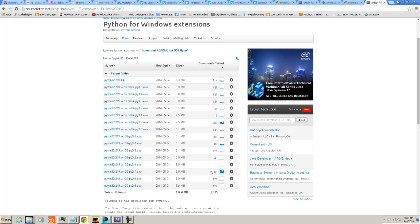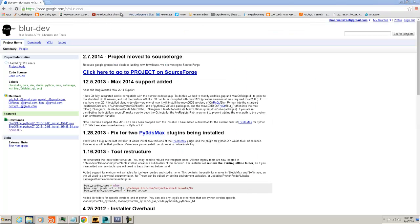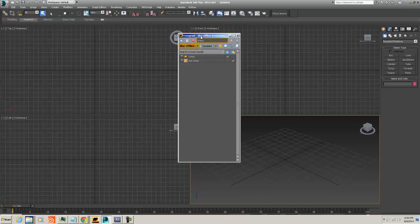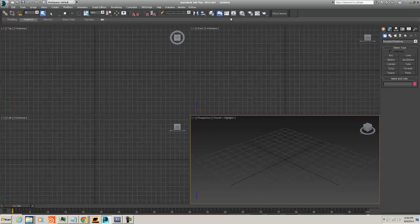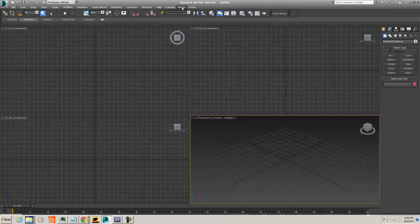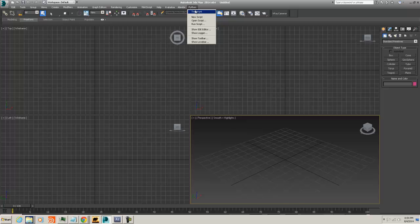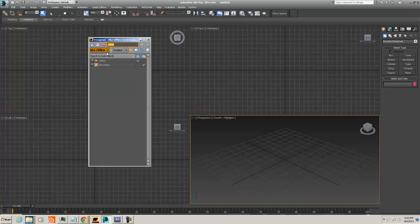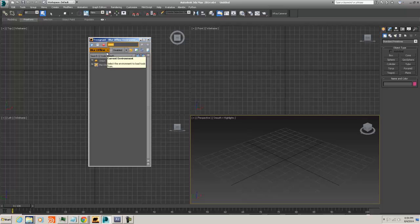So first, what I would recommend: download and install Python, second download and install PyWin32 219, next download and install the Blur Dev Tools. Once you have all of that, you will be able to open your trusty Max session and you will have this new dude, Python, and you can click on him and you will be able to say TreeGrunt.